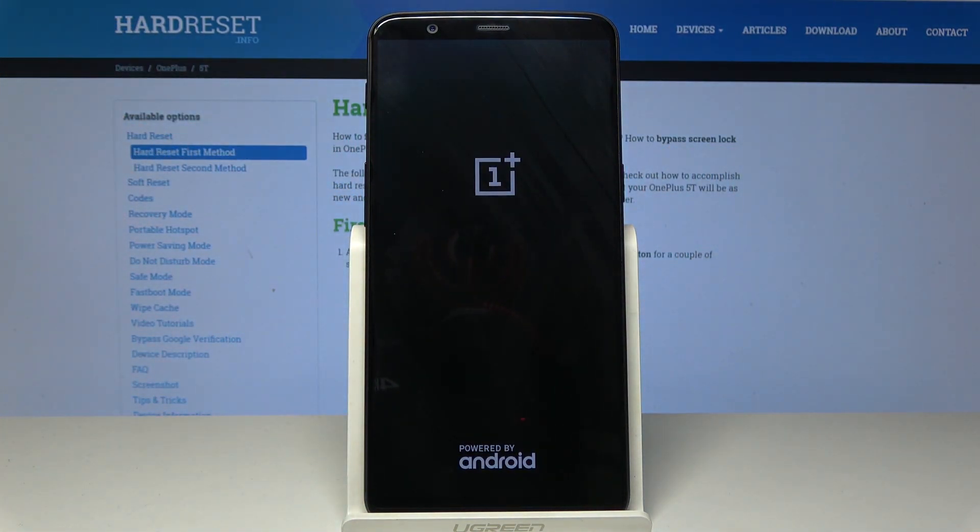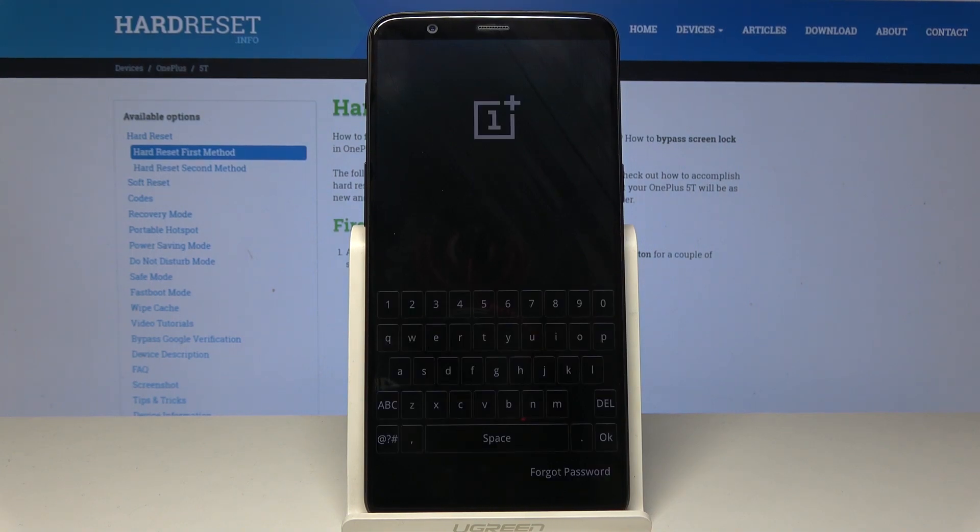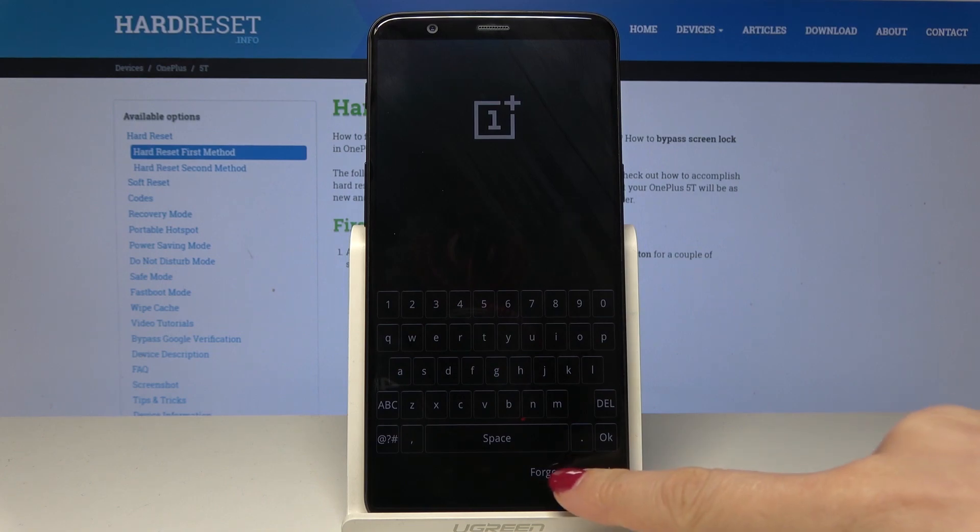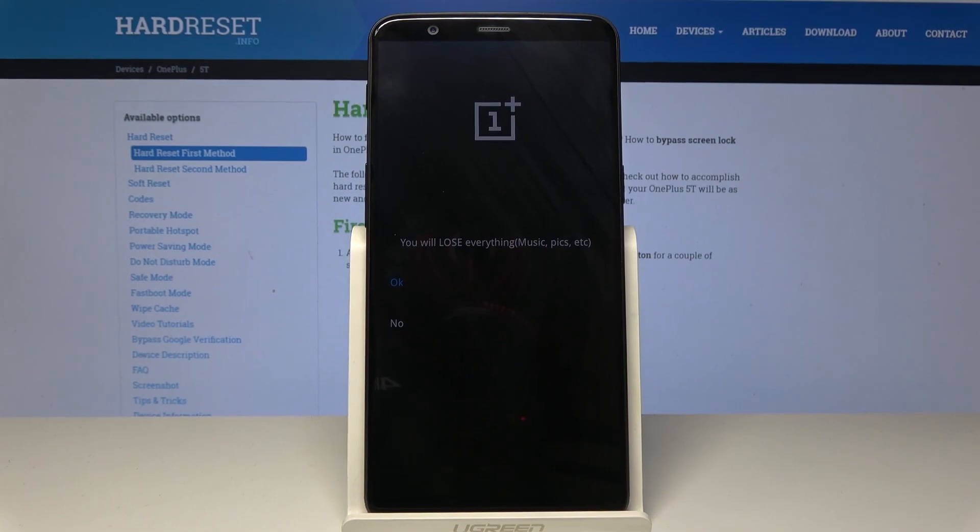Now you can wait a few seconds. And now tap on forgot your password. And here you have to confirm that you do not remember your password because you will lose all your data once you perform a hard reset.